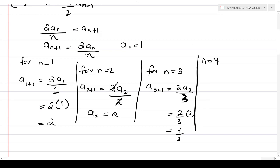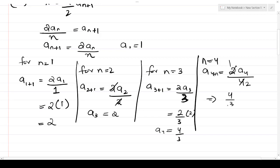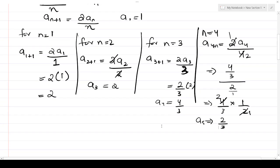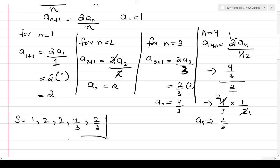For n=4: a5 = 2×a4 divided by 4 = 2×(4/3) divided by 4. This becomes (4/3) × (1/2) — the large fraction inverts — so a5 = 2 upon 3. The final sequence for Part 8 is: 1, 2, 2, 4/3, 2/3.